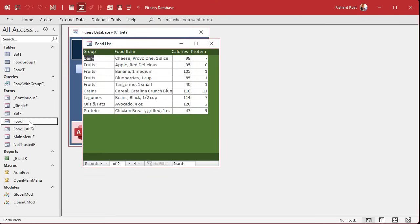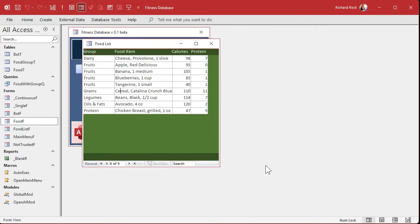What I'm going to do is assume that if you're clicking on these records you want to see the details. There are a couple of ways you can do it — you could use a subform, or you could just have the other form pop up and stay synchronized with whatever is clicked on. Let's try that approach first and see if we like it.